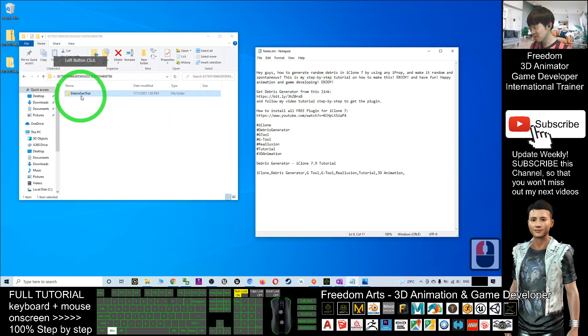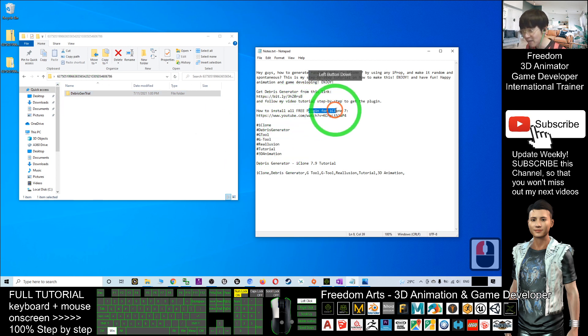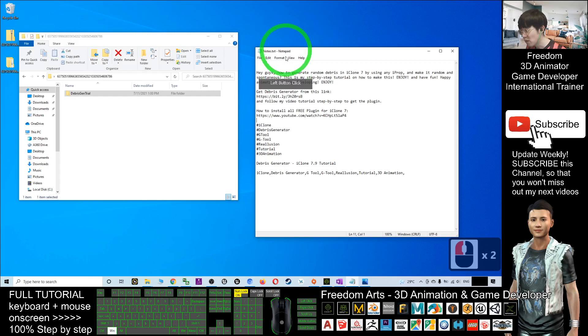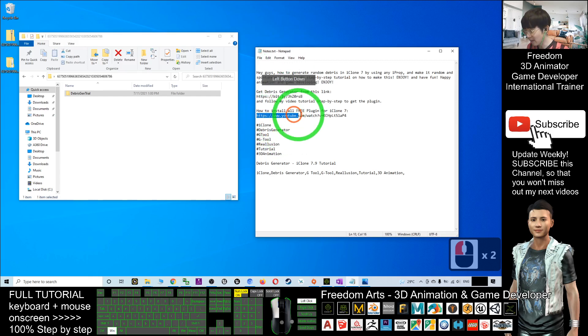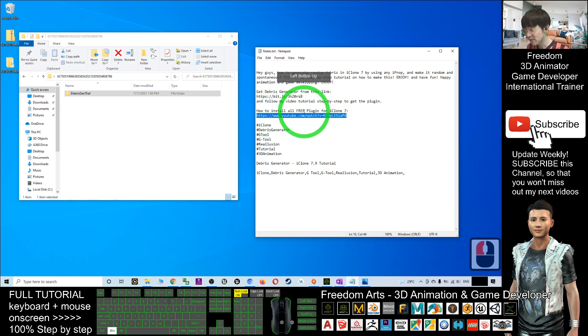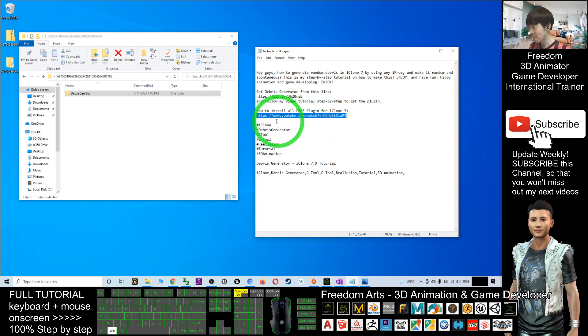This is quite a few process. If you don't know how to install any of the free plugins for iClone 7, you have to go to the video description and click into this link, How to install all free plugins for iClone 7. This is my tutorial that I had recorded previously.